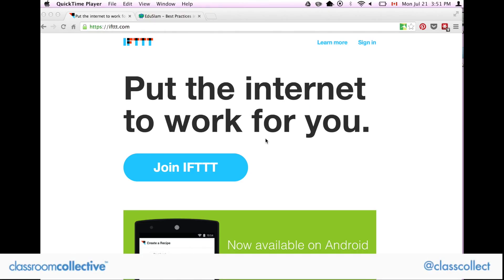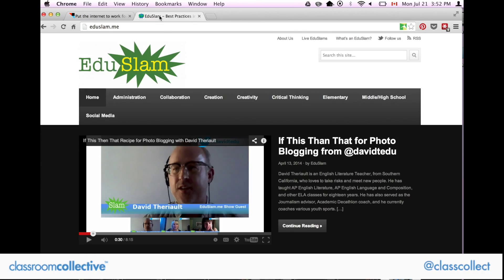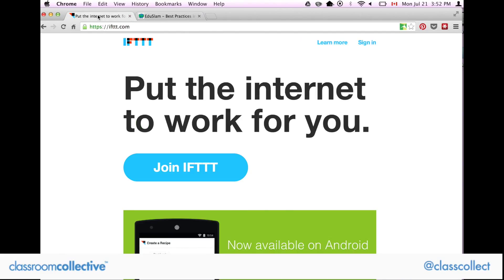Hi guys, I want to talk to you today and share with you the awesomeness of If This Then That. To give credit where it's due, I found it on EduSlam — David was talking about using it for his high school students for photo blogging, and it literally just blew my mind. So I went in, created an account, and just started playing around with it.